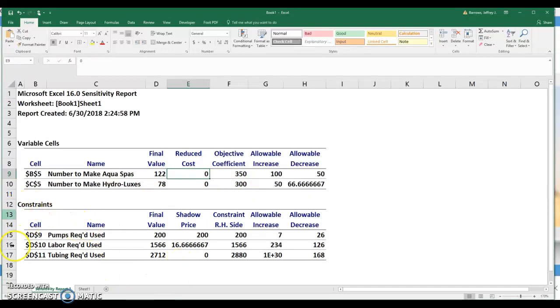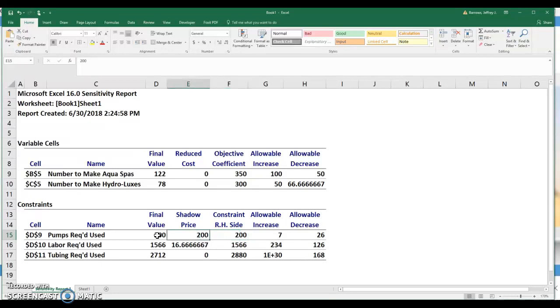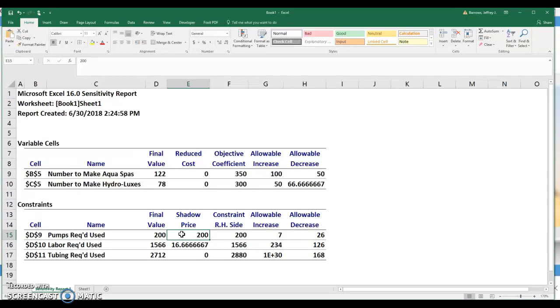So very quickly down here when we start talking about constraints, a slightly different interpretation in the allowable increase and decrease. Let's talk about that in just a second. We know that we used 200 pumps. We had 200 available. That's the right hand side constraint. And now what we want to talk about is this idea of the shadow price. And the shadow price essentially is telling us what will happen to our objective function if we start adding pumps. And what this means is that for a unit change, either one additional pump or one less pump. If I had one more pump, I could add $200 to my objective function. Similarly, if I had one less pump, my objective function would decrease by $200.